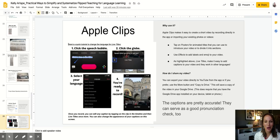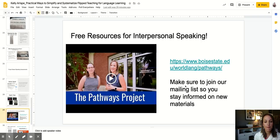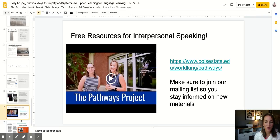Without further ado, I want to bring your attention to two opportunities to keep learning. These are free resources for interpersonal speaking. Amber and I are the directors of the Pathways Project, so you can go to that website and make sure you join our mailing list. We have over 450 free, fully editable, fleshed-out resources for language instructors to use to facilitate interpersonal speaking opportunities — they're task-based, super fun, and adaptable. If you don't like something that's there, you can always edit it to fit your needs. They're OER — open educational resources — so please take the time to check it out so you don't have to reinvent the wheel.